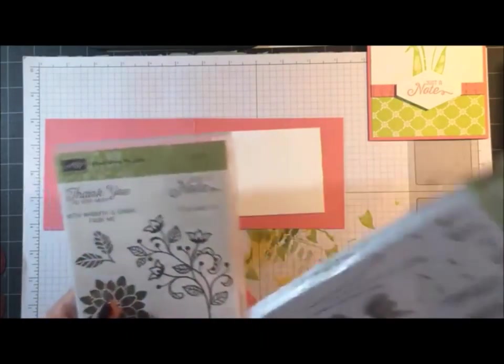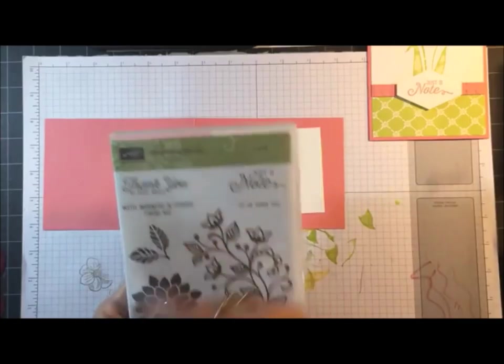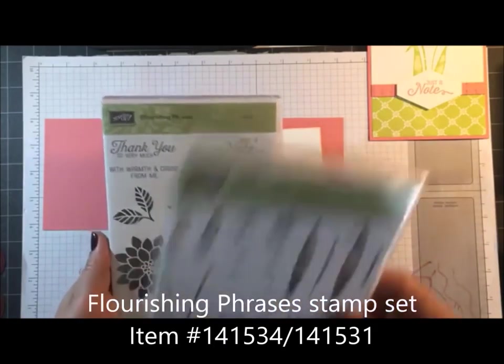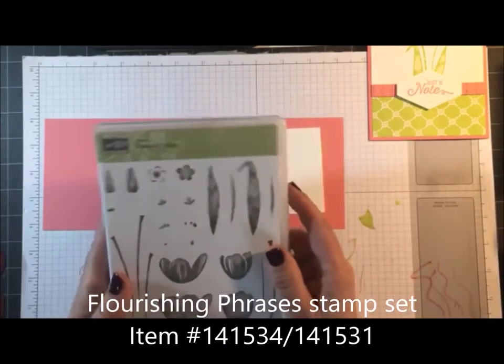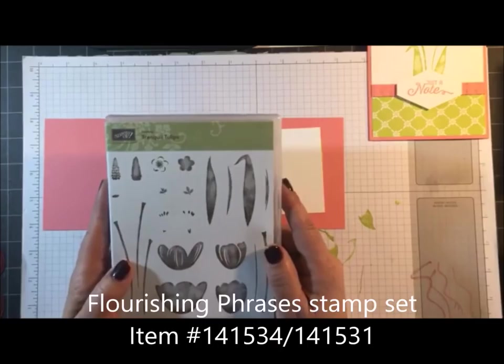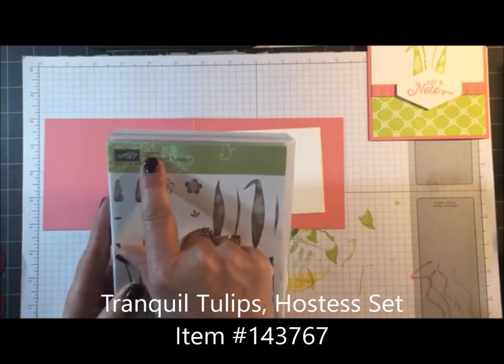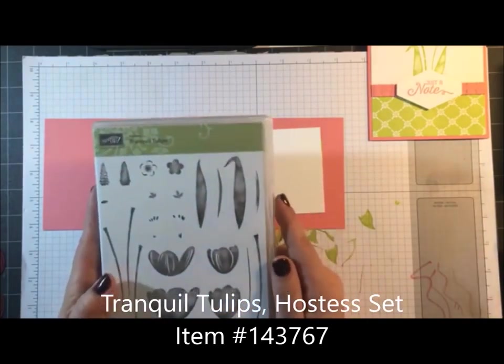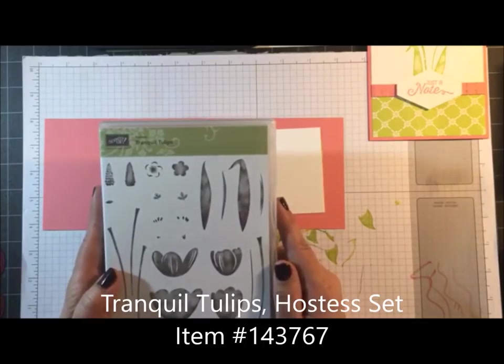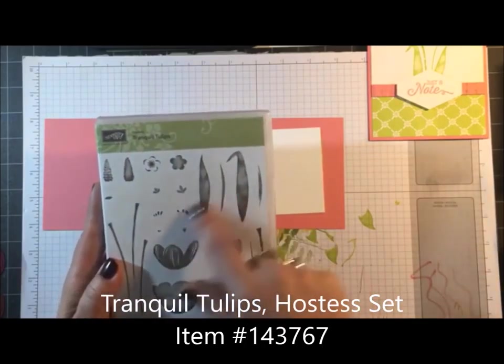I've gone ahead and stamped and cut the sentiment I'm using. The stamp sets I'm using today: the sentiment comes from Flourishing Phrases and I decided I wanted to use Tranquil Tulips this month.